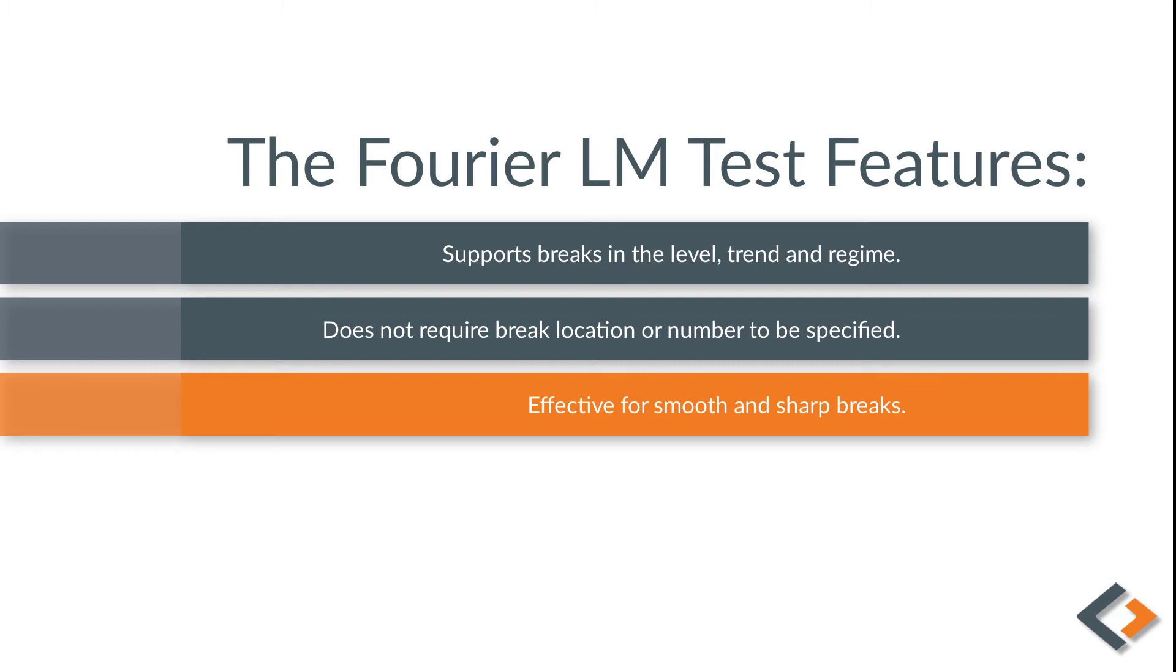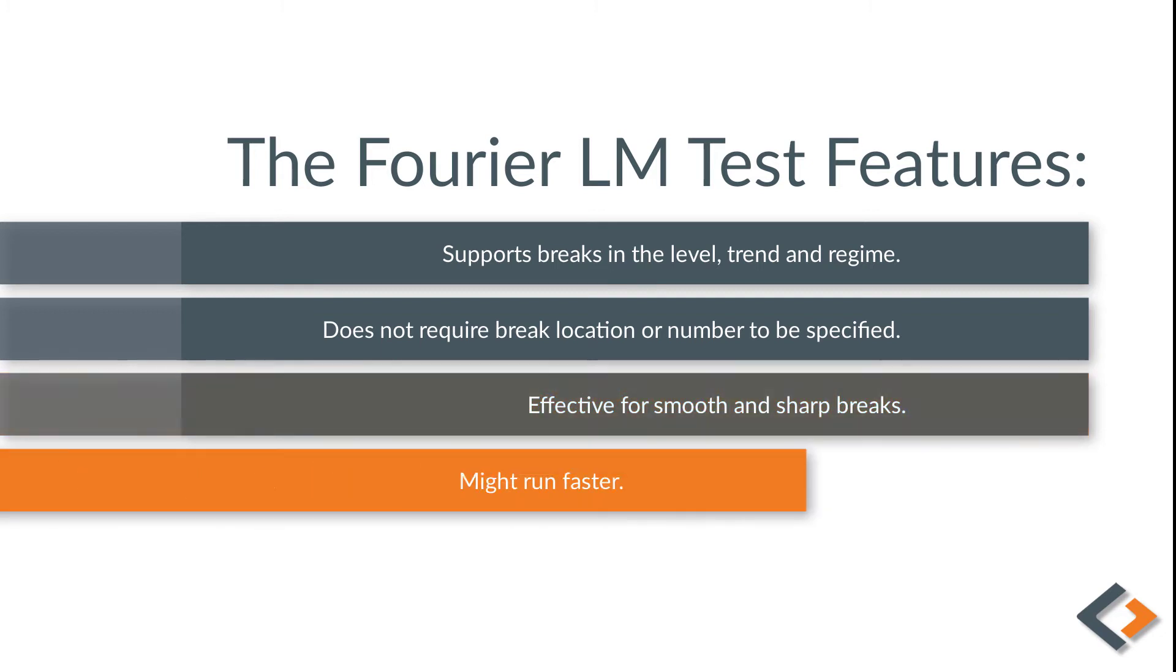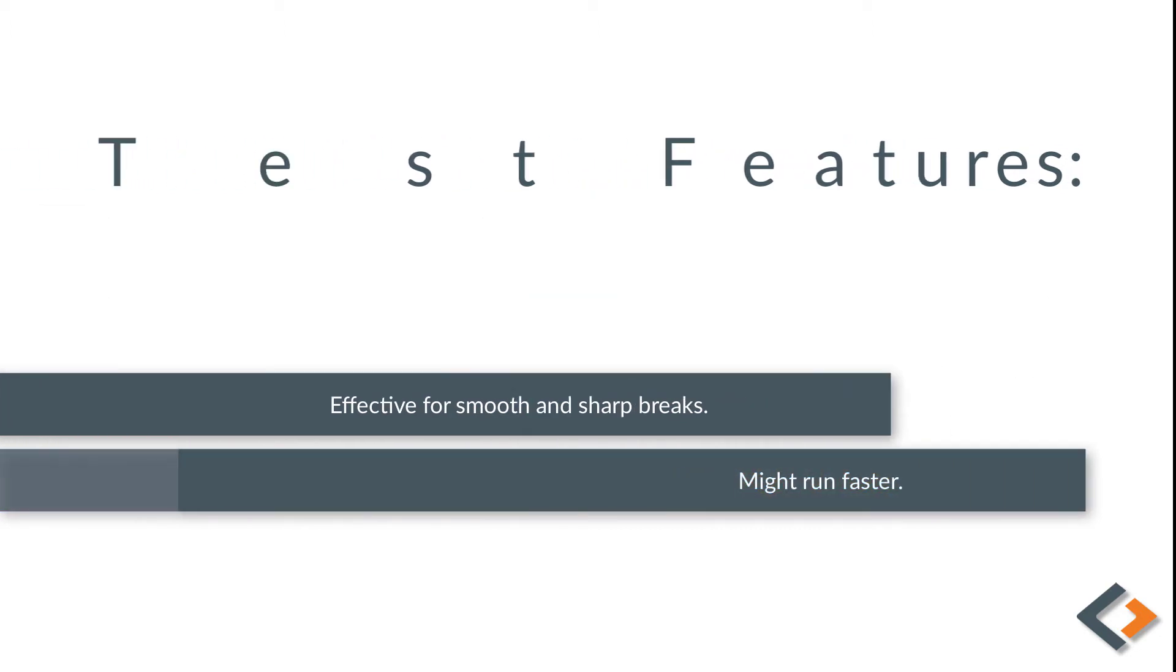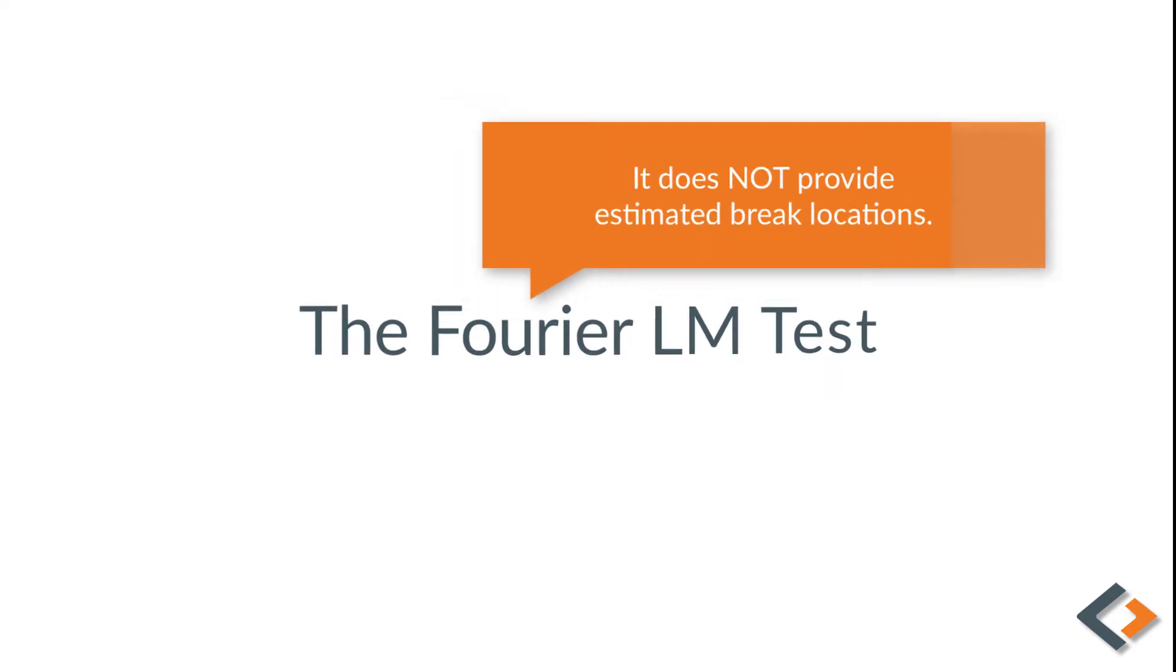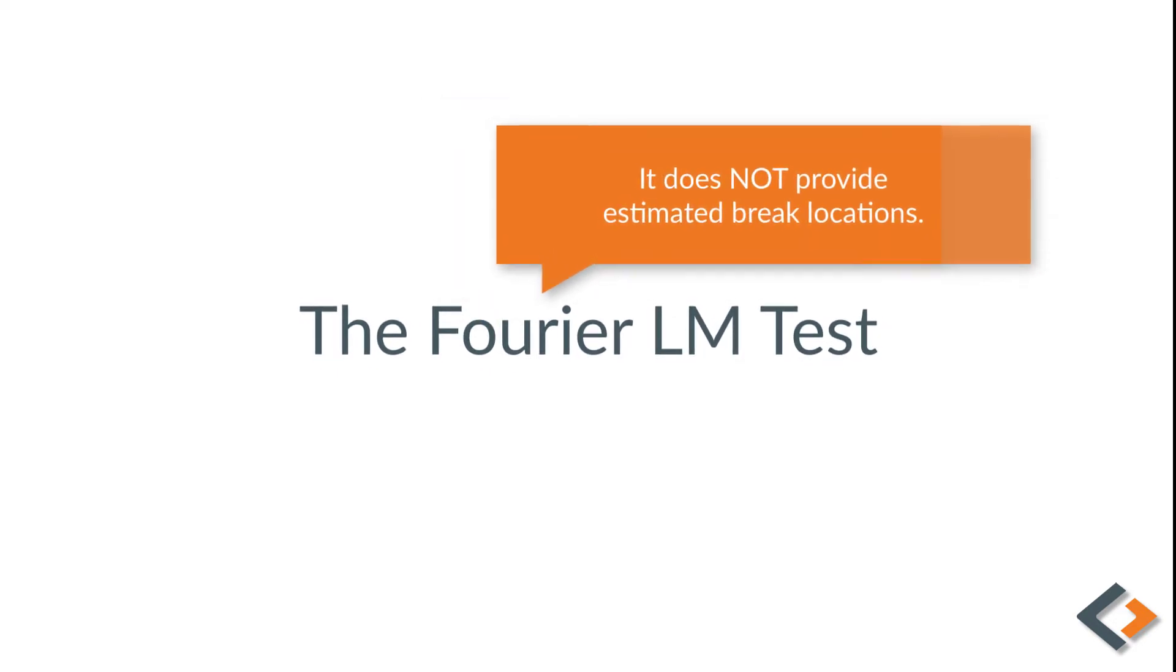Maybe most importantly, it's effective in the case of smooth and sharp breaks, whereas some other tests are only effective for sharp breaks. There are fewer parameters to estimate, so it might run faster. However, one thing to note is that it does not provide estimated break locations.